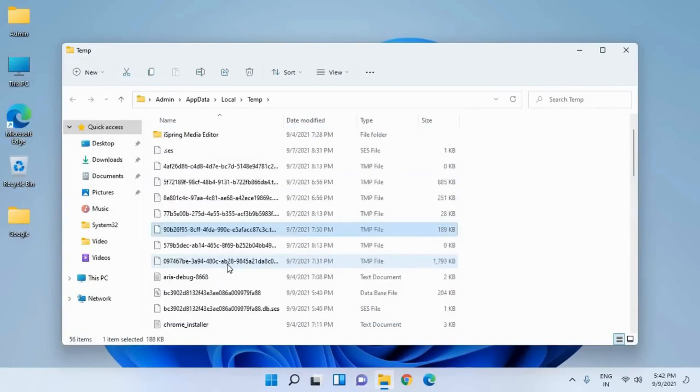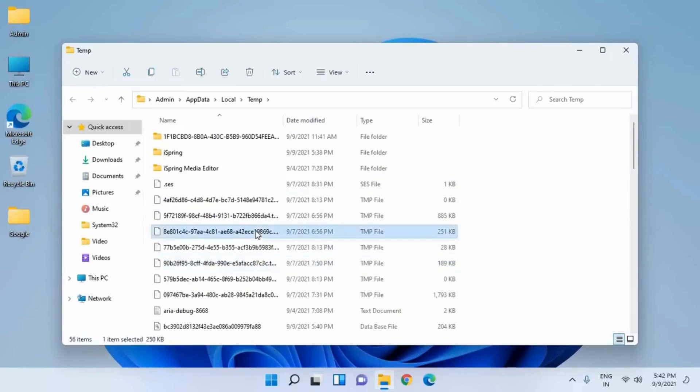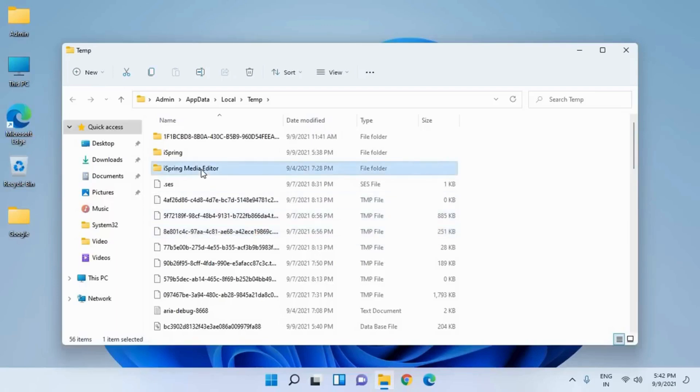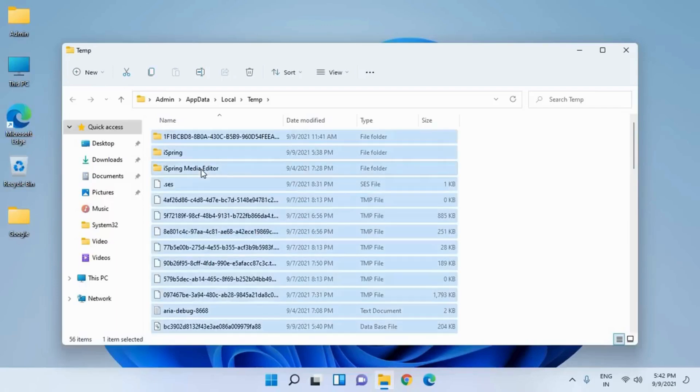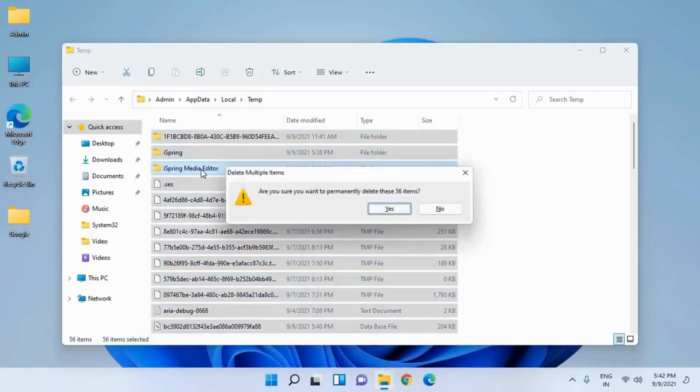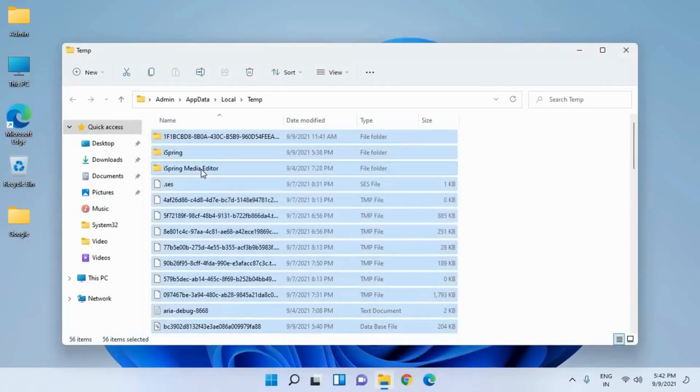All these files are not created by you. This is absolutely not required and we can remove it. It's absolutely safe. Select any of the files, press Ctrl+A and then Shift+Delete. Slowly and gradually we are removing all the junk and making the computer faster.